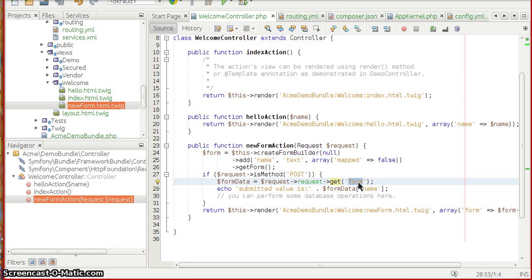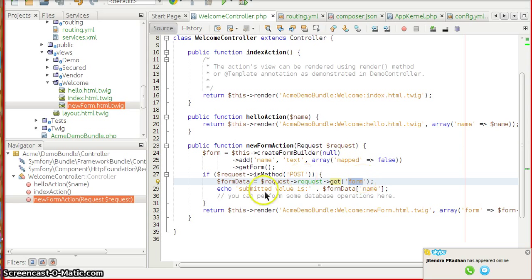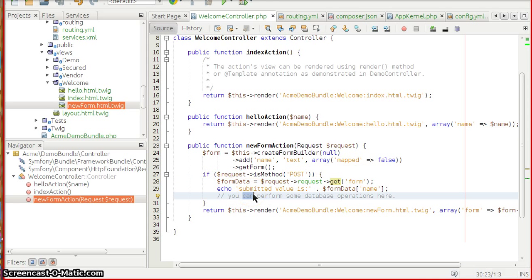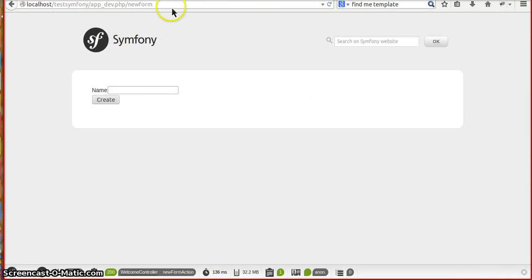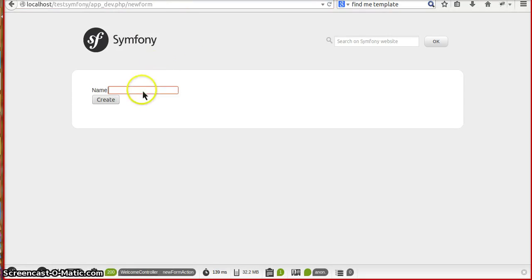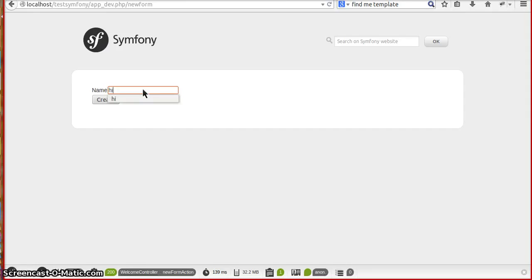We are going to see request->request, which is nothing but the POST and GET. The form will consist of an array, the array will have the token and the field values and so on. And I'm just going to echo the value here, submitted values form data of name. Maybe if you want, at a later point of time you can do some database operations here.